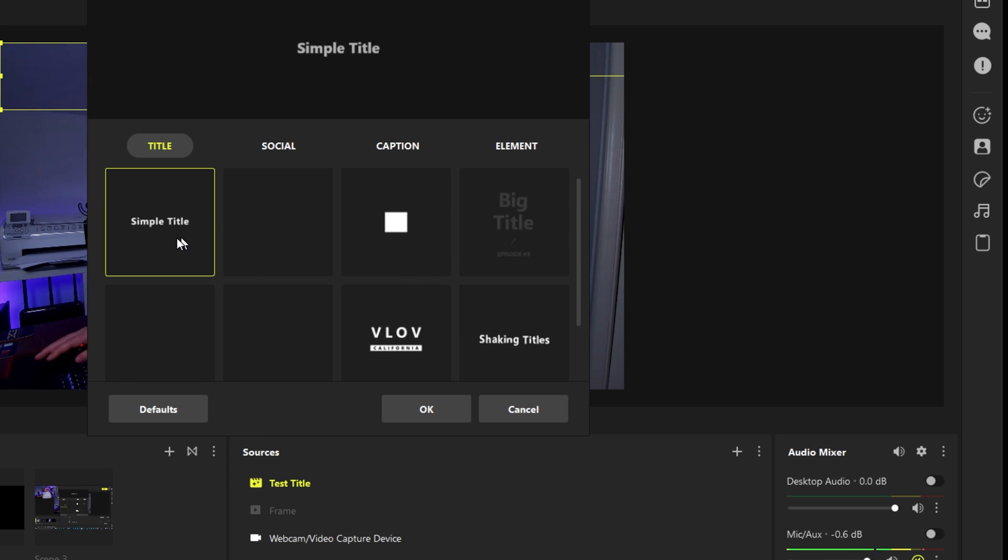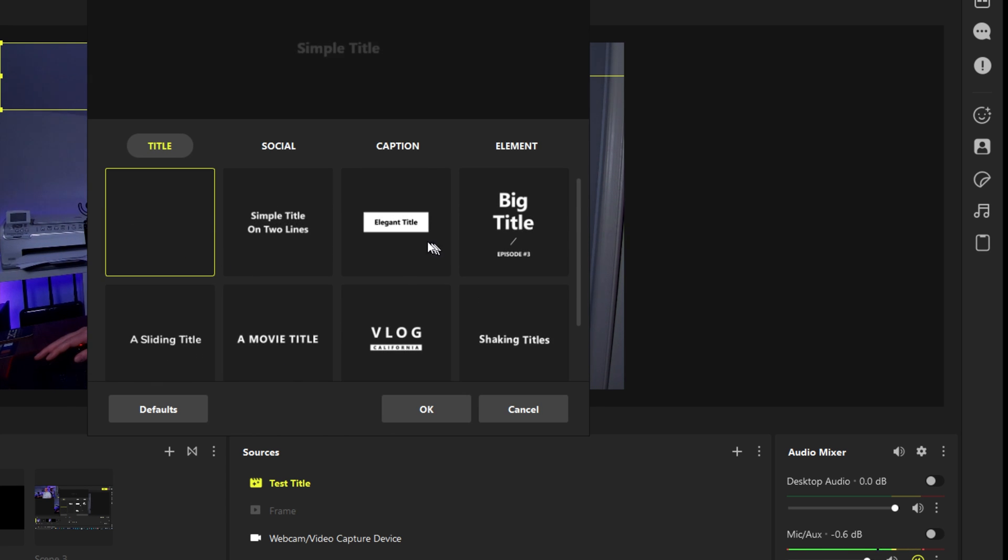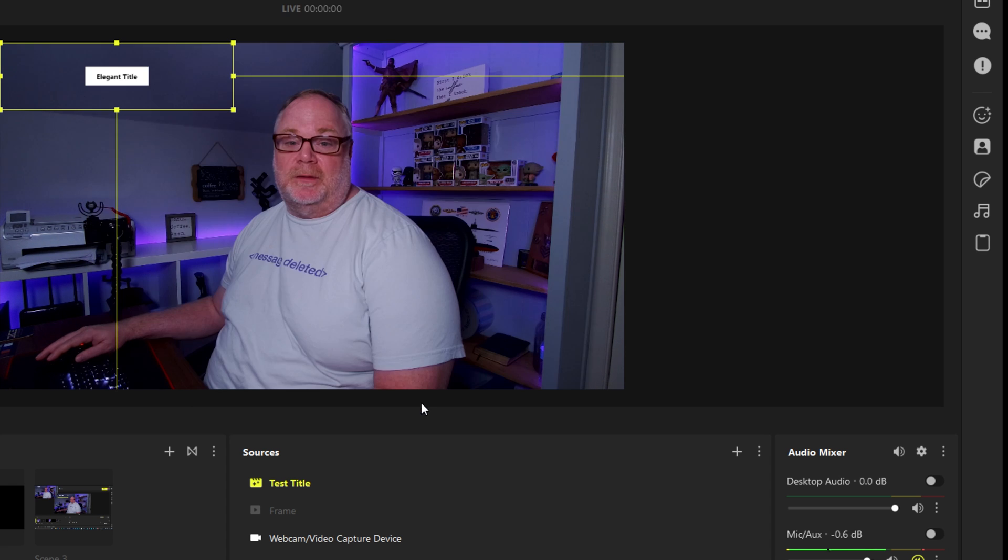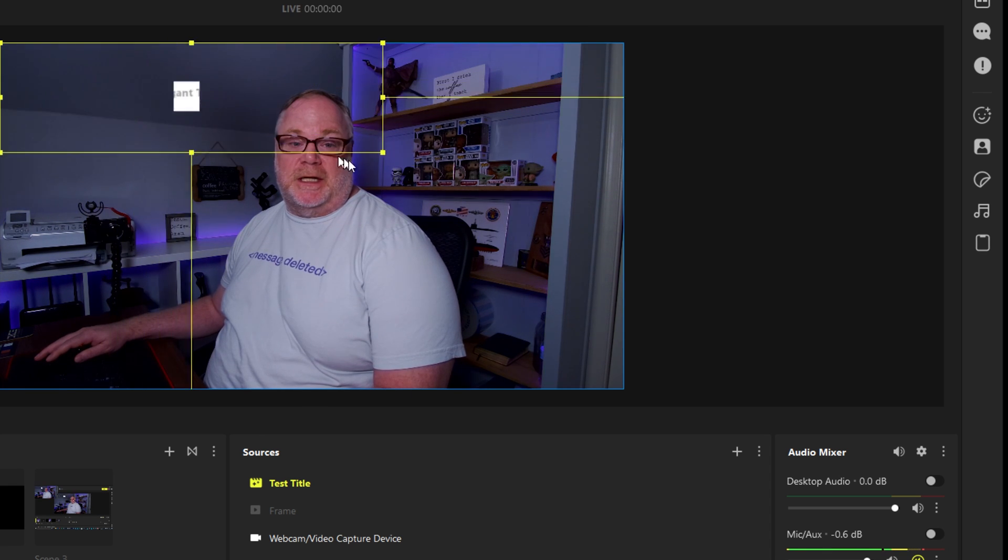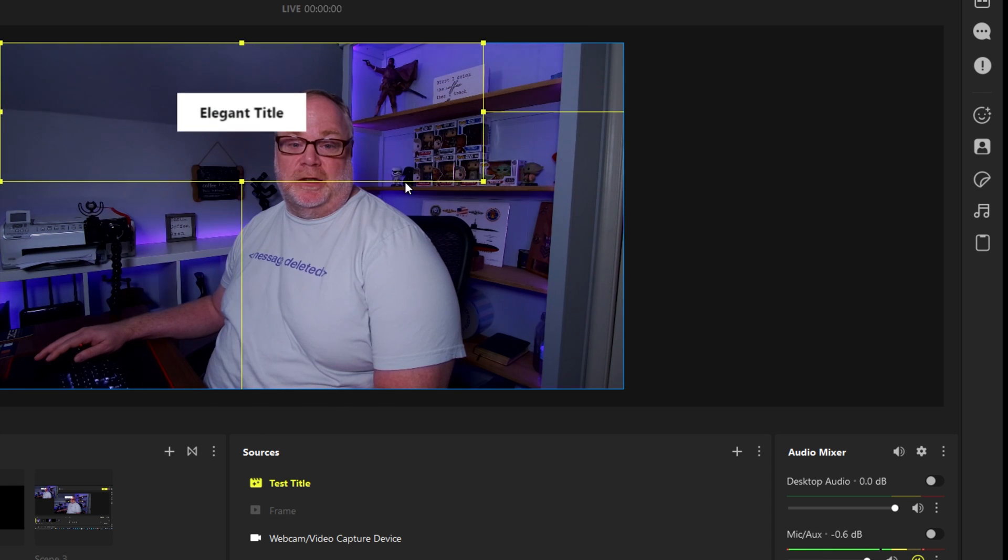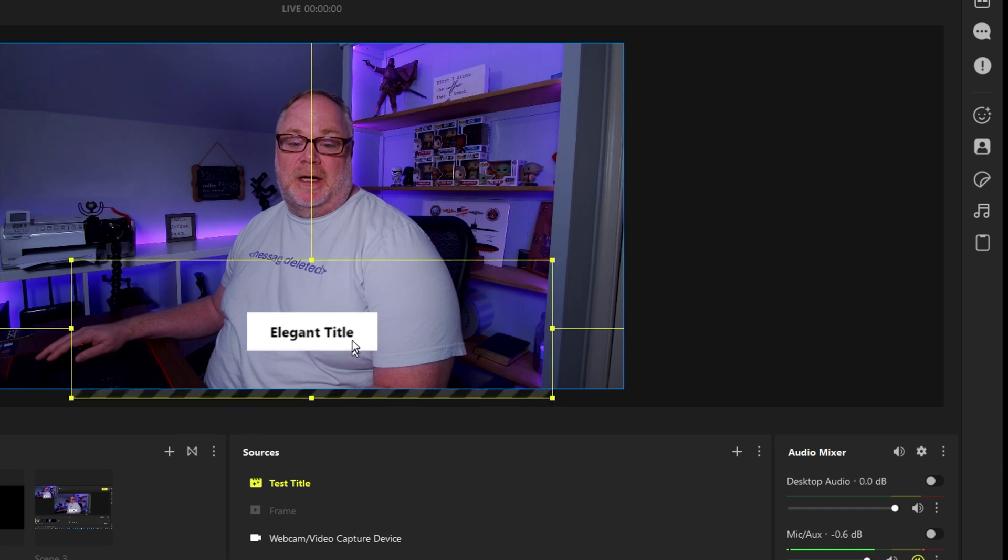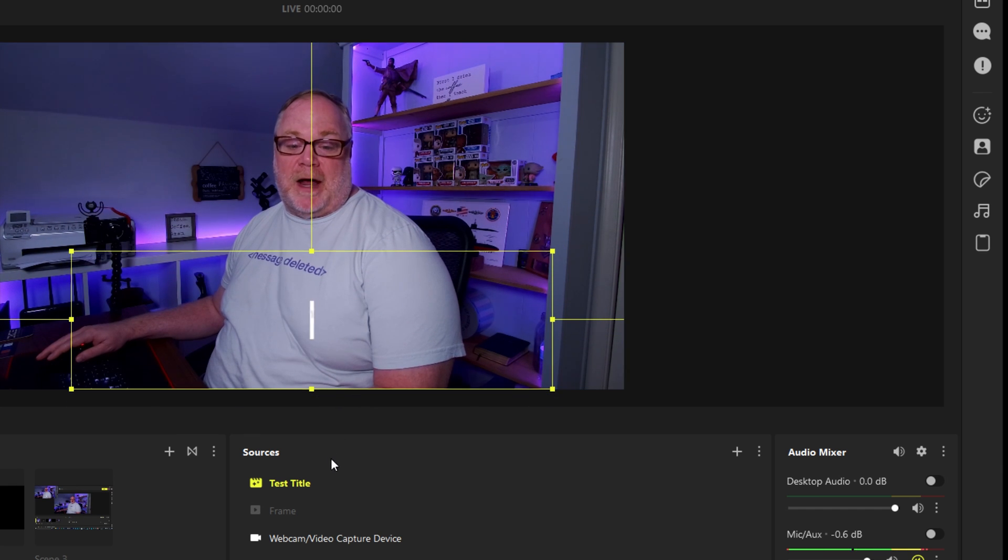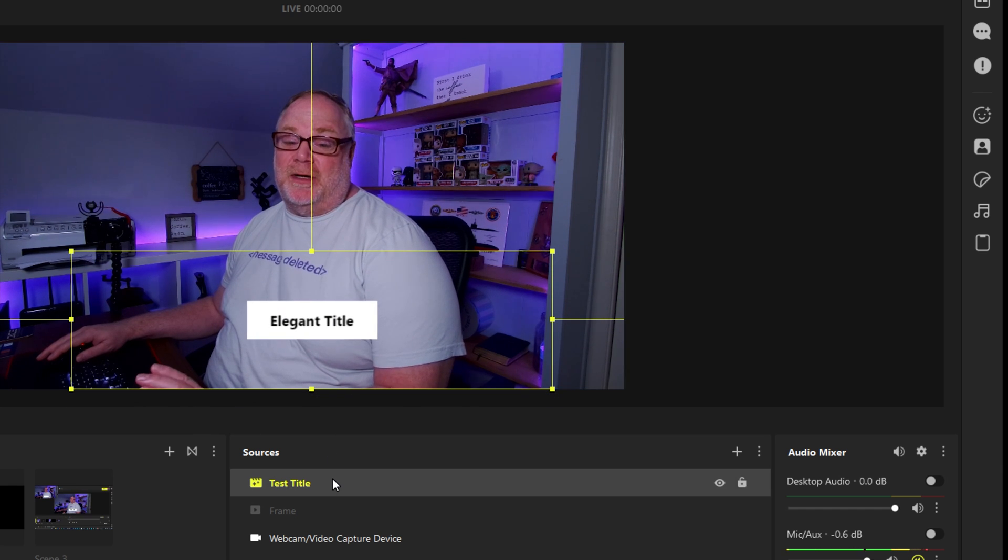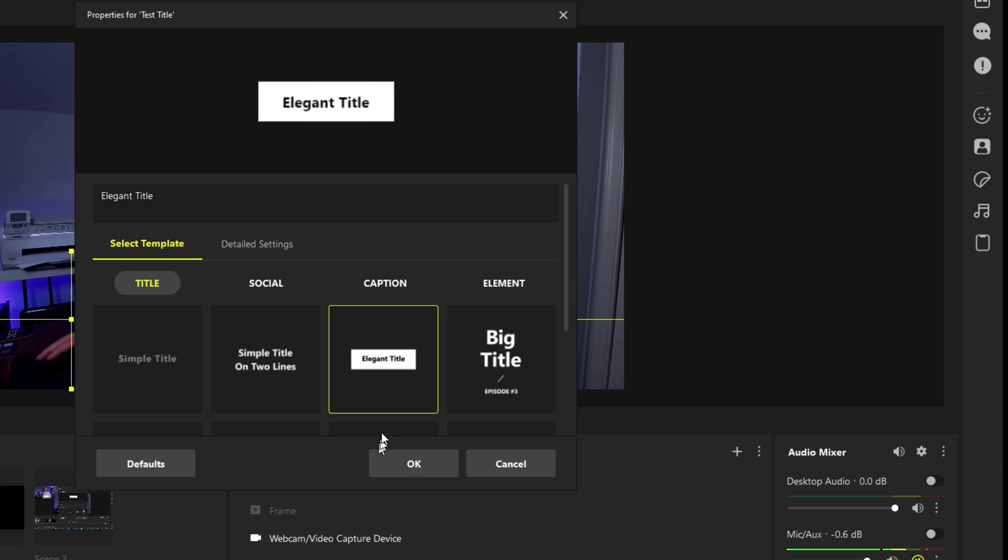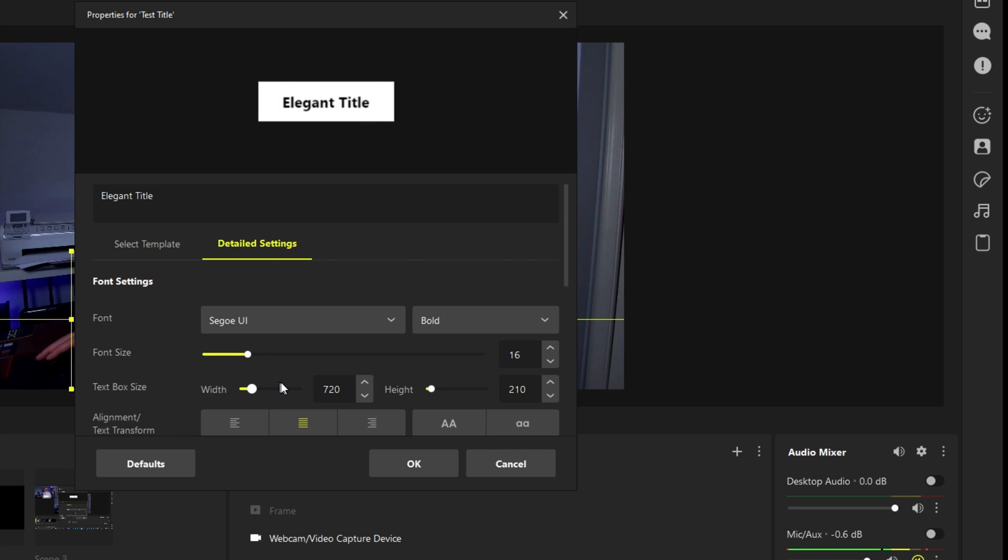So we'll just use, I'll tell you what, we'll use this elegant title and we can bring this in. You can see what it looks like, it's a nice repeated graphic that you can also customize to your liking which is really nice.